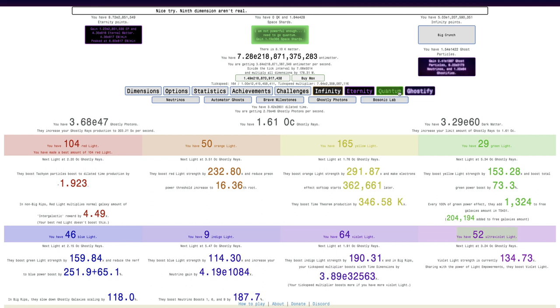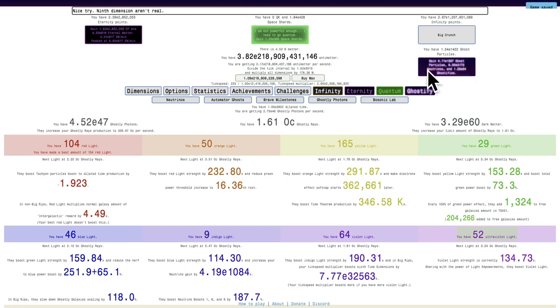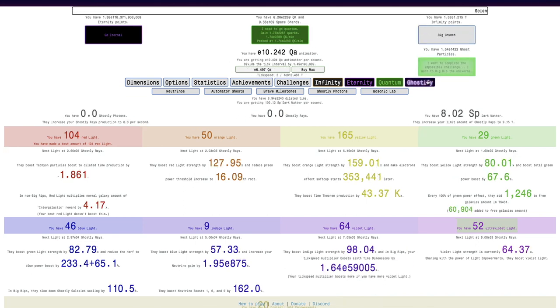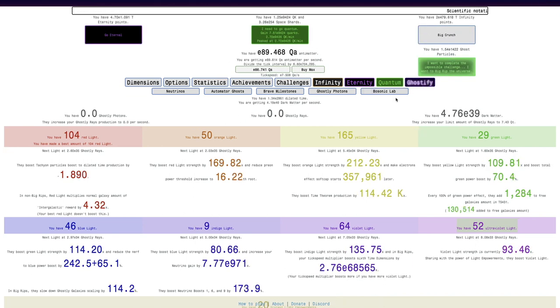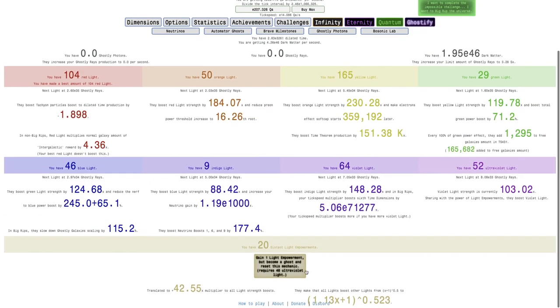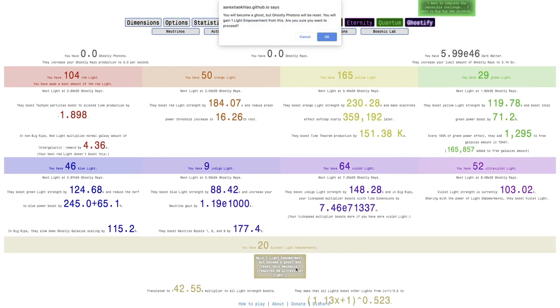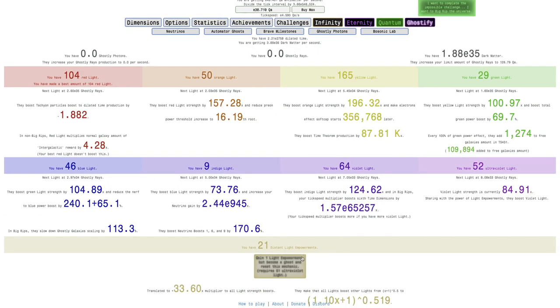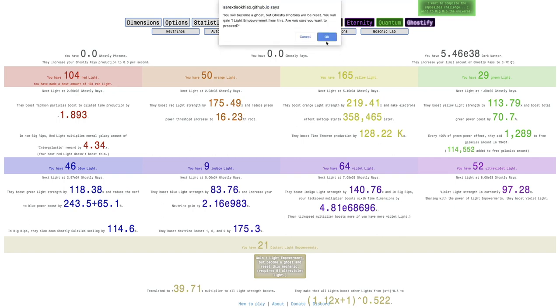It's gonna give me decent amount of neutrinos, but I'm still not gonna break my max ghost particles. So yeah, let's do that, ghostify. Ghostly photons, get this.